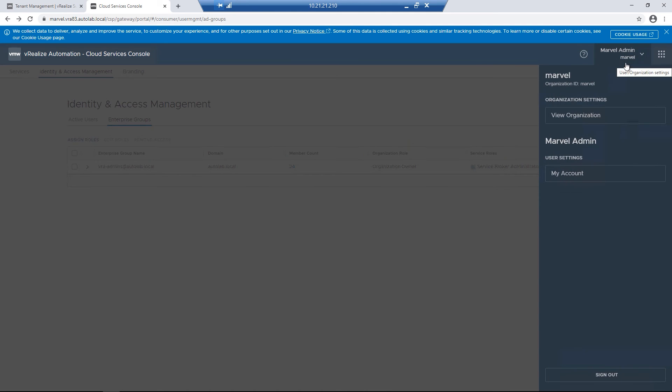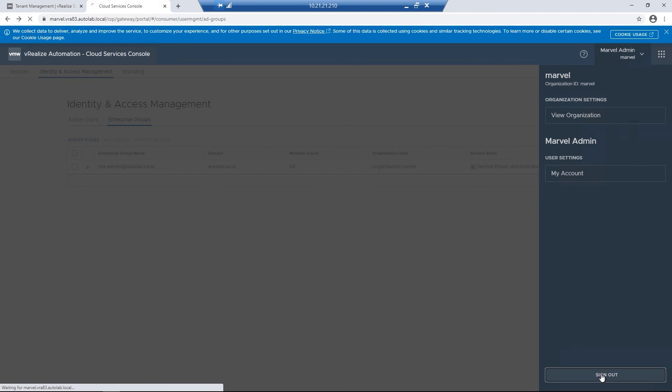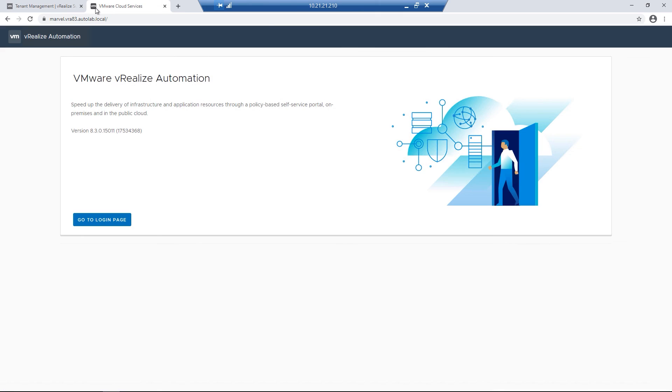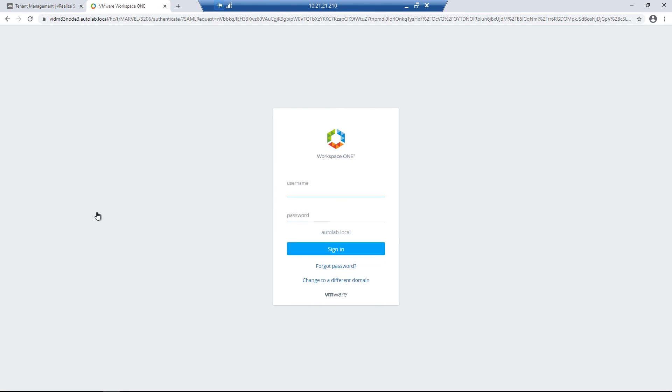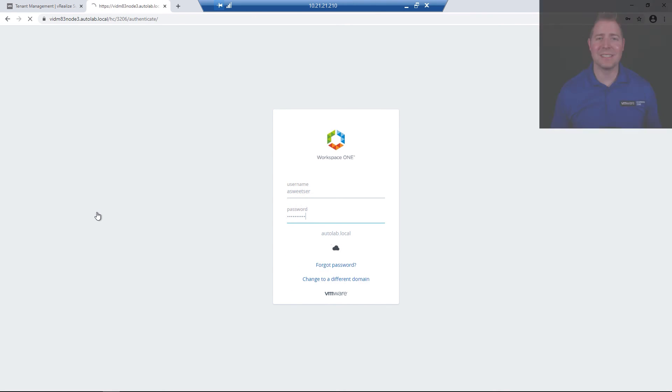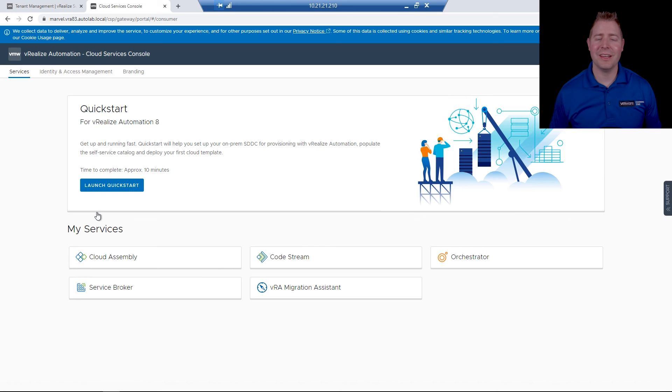At the bottom, make sure you see the appropriate domain. If not, click the link to change to a different domain. If you can successfully log in, you've created your first tenant.